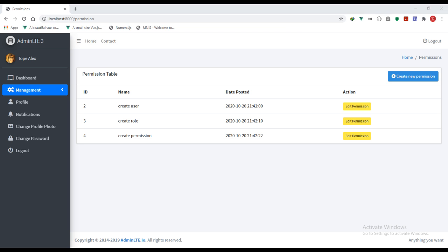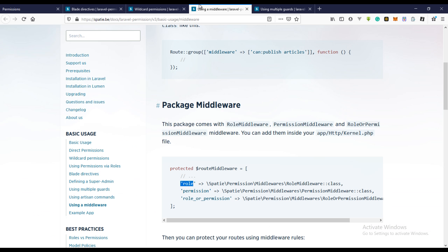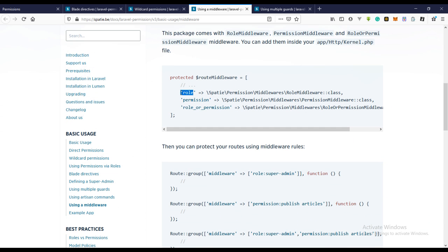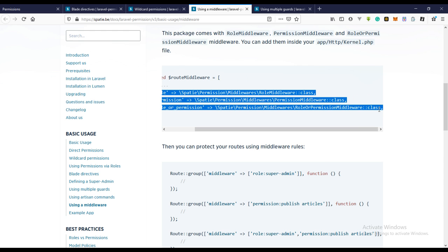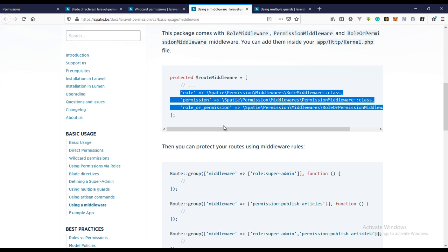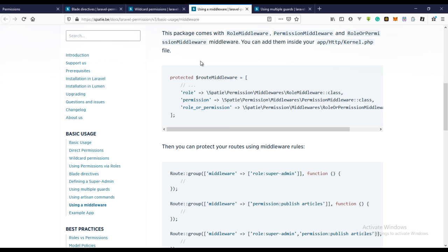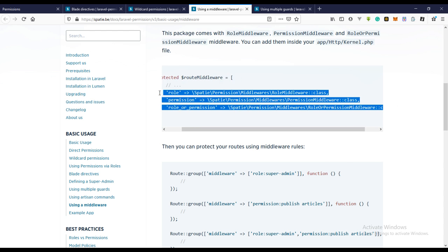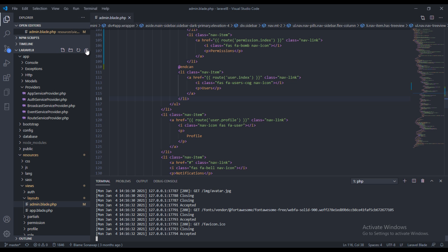To do that, we need to go back to the documentation and use it as a middleware. The first thing we need to do is actually copy these middlewares and register them. So let's copy this right here and go over to our kernel file.